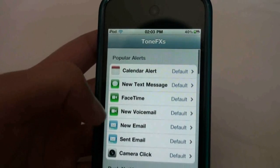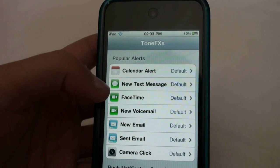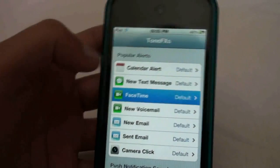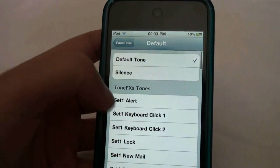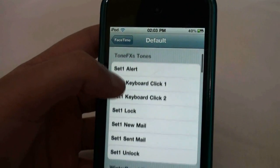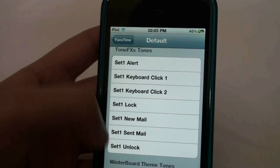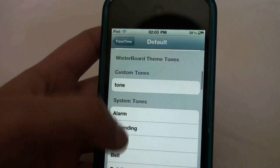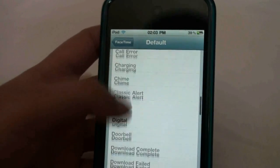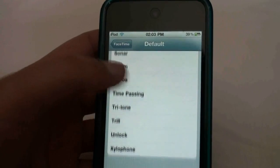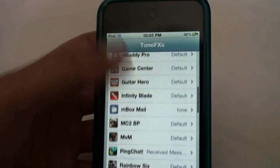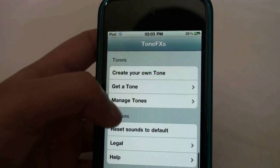It comes with some default ones and you can make your own. You go on any one of these and you can set your default tone, have silence so there's no sound at all, use some sounds that they give you, or choose from some system tones. To make your own tone it will show you here — it says 'Create Your Own Tone'.